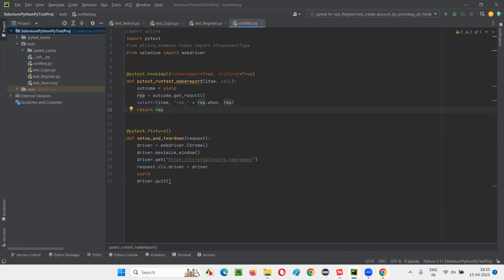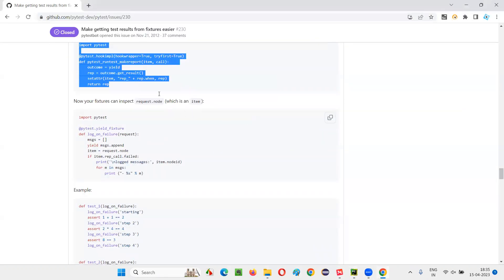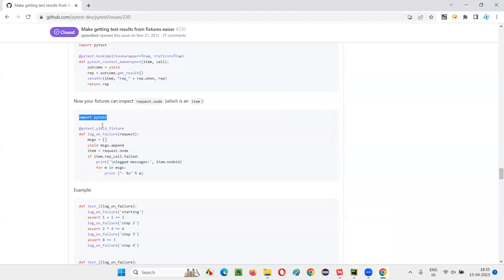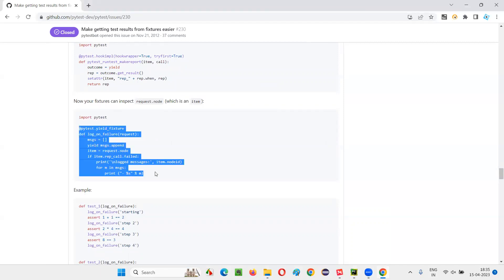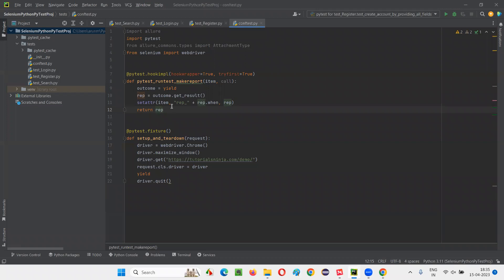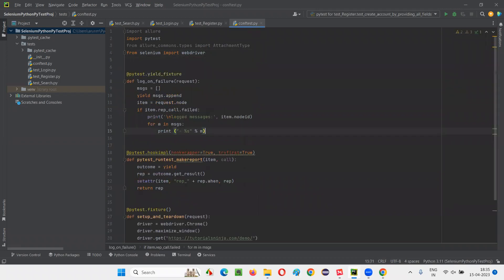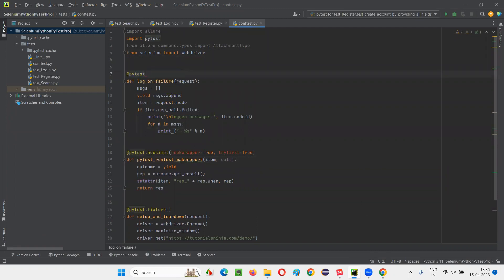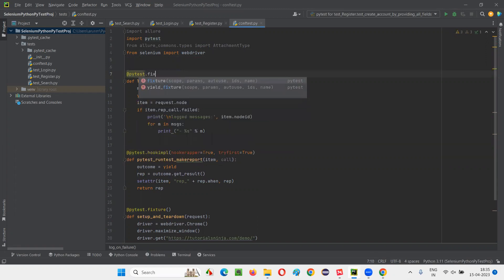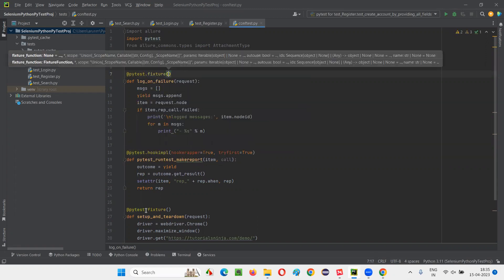Now what you have to do next is not only that — you have to copy this part also. The import pytest is already there, so only take this fixture part and copy it. Come back here and paste it. Once you paste it, you see there is a yield fixture being used, which is a bit outdated. Simply use the fixture decorator with circular brackets, the same way as used elsewhere.